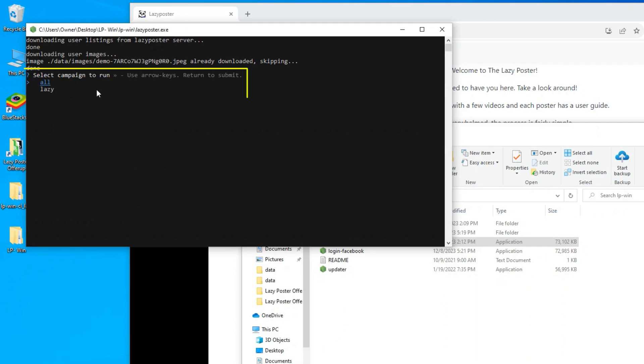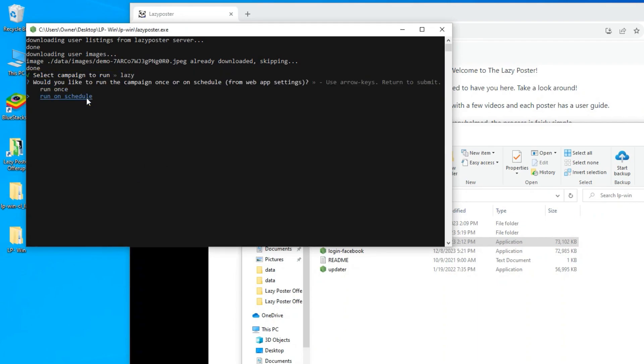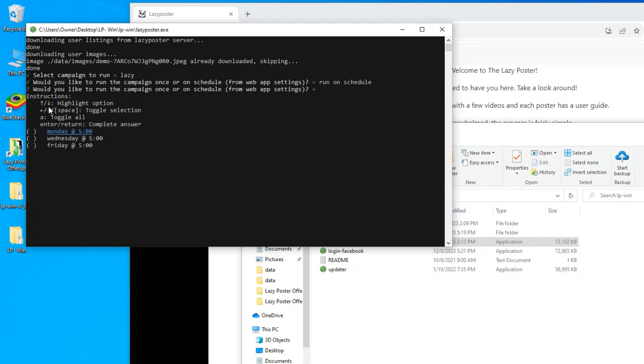Follow the prompts. Select your campaign. Select Run on Schedule. Select the days and times you want that specific campaign to post.